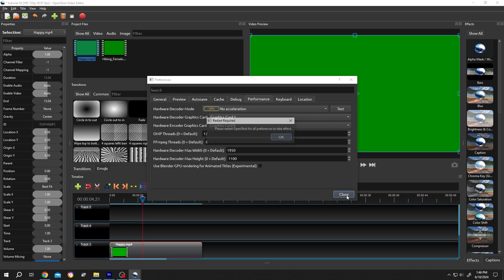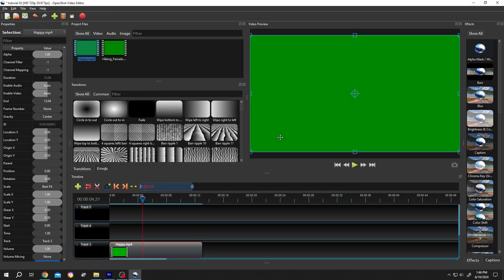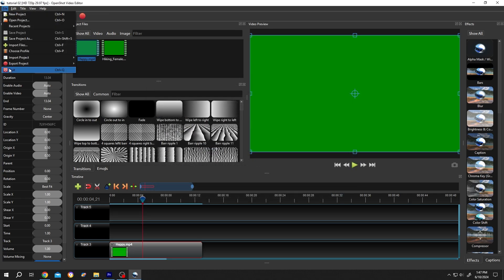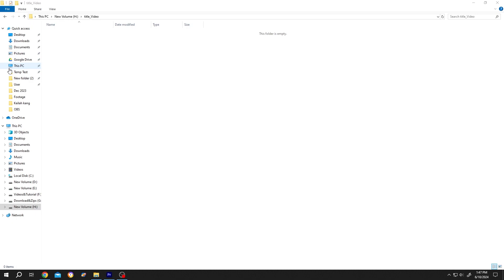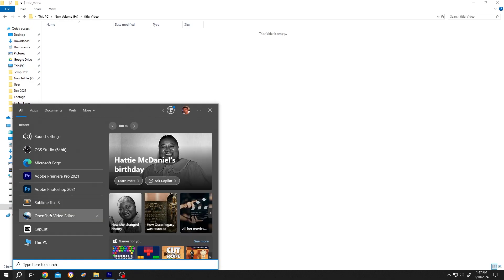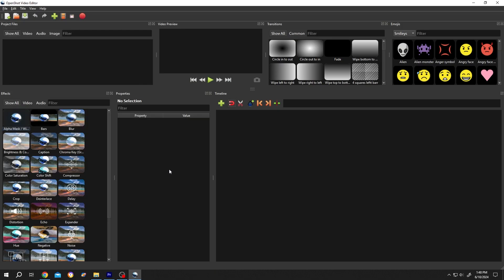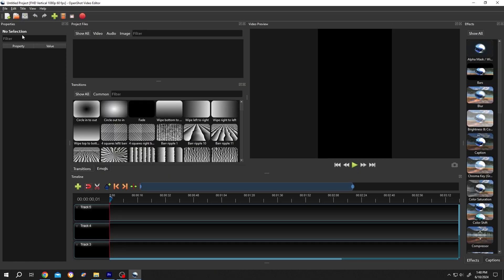Press OK. Now we need to restart OpenShot. Close OpenShot, reopen it. File, Recent Projects.